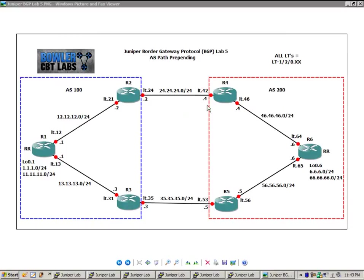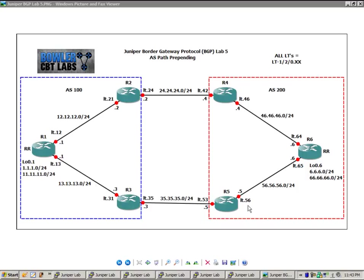The link between router 2 and router 4 is the 24 network. The link between router 3 and router 5 is the 35 network. Router 4 to router 6 is the 46 network. And router 5 to router 6 is the 56 network.